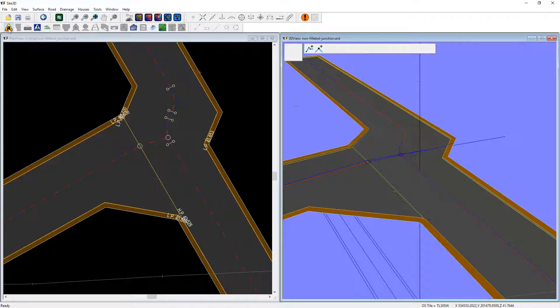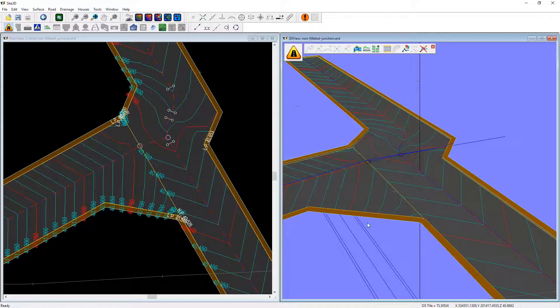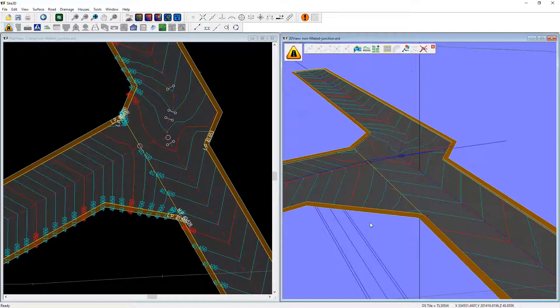We can have a look at our contours to see what sort of job we've done. Let's put some very tight contours in at 0.05 of a metre and then we can see what we've got.